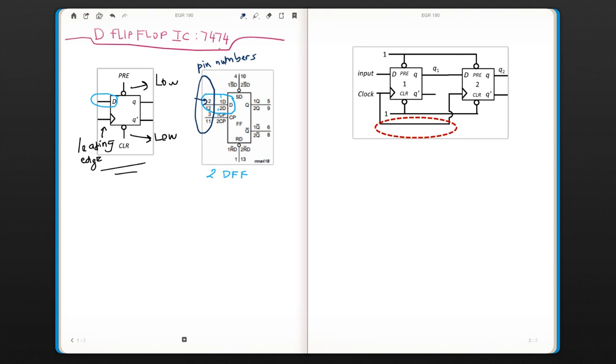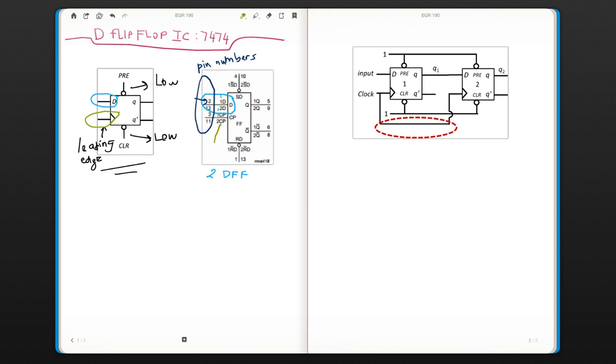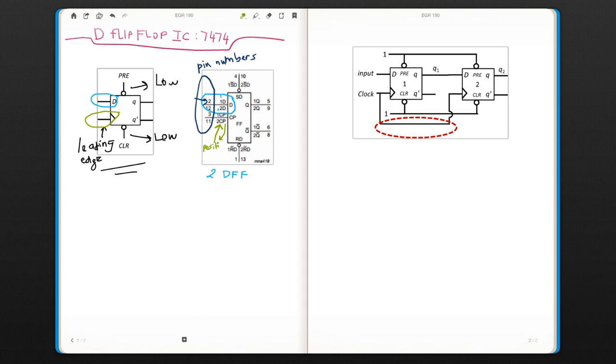The same thing with the clock. This is your clock signal here, and as you see it says CP. The reason it says P is because it's positive, which means from 0 to 1. That means it's positive and it's a leading edge. And there is no bubble here.